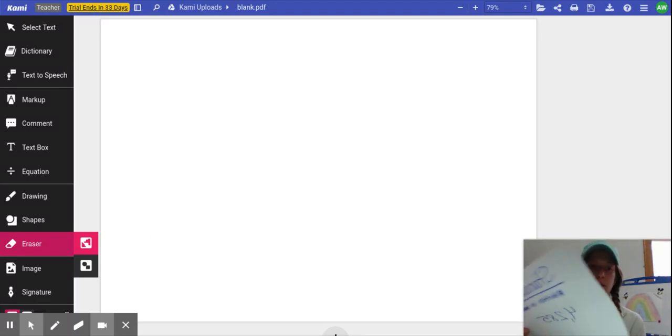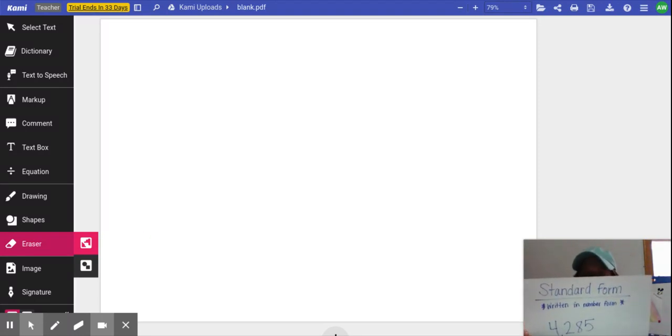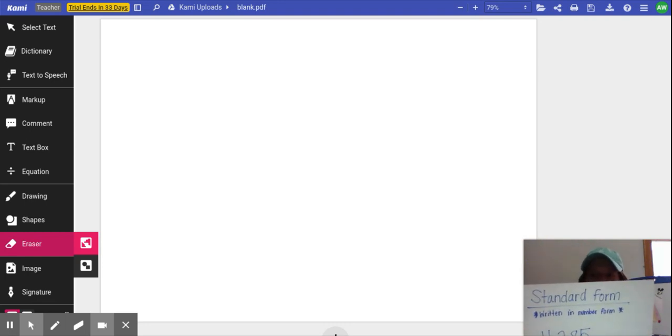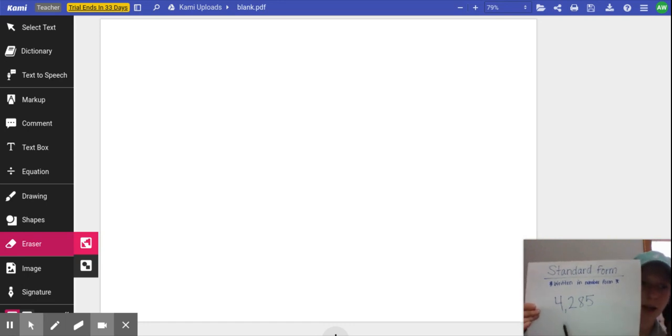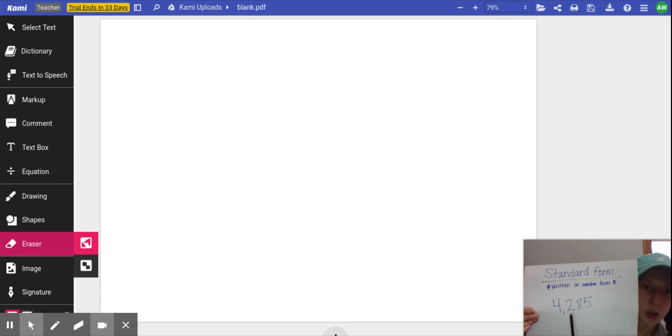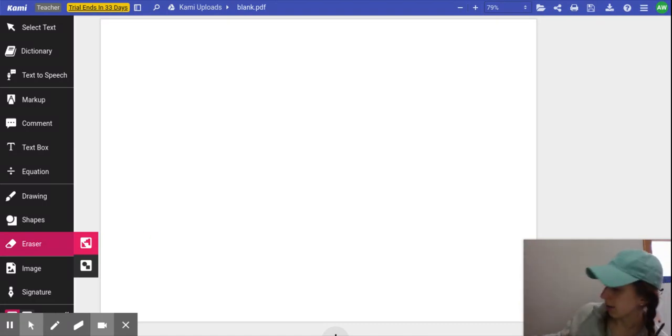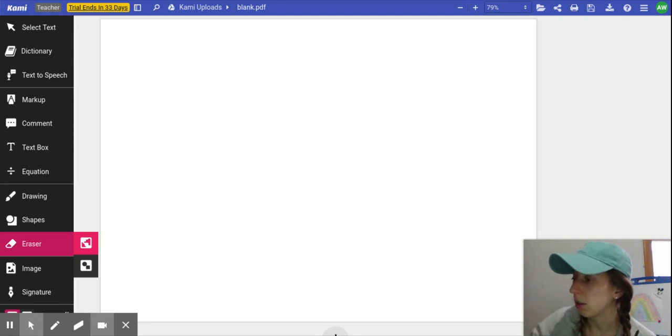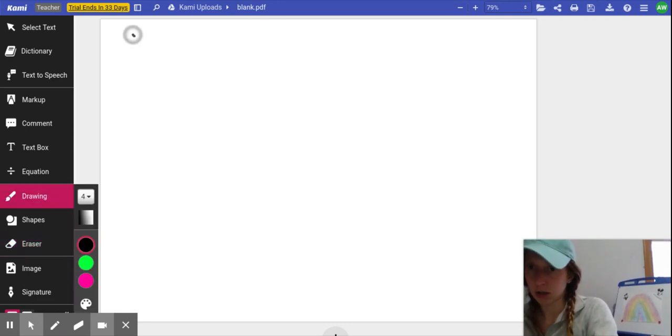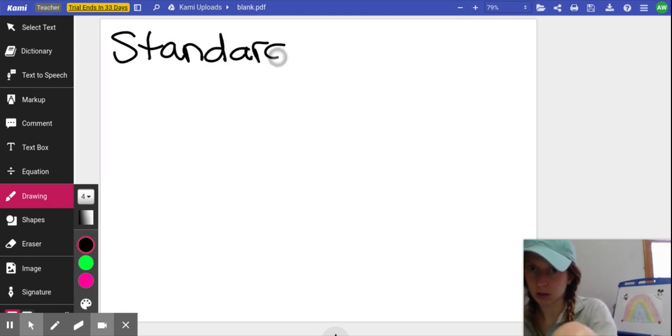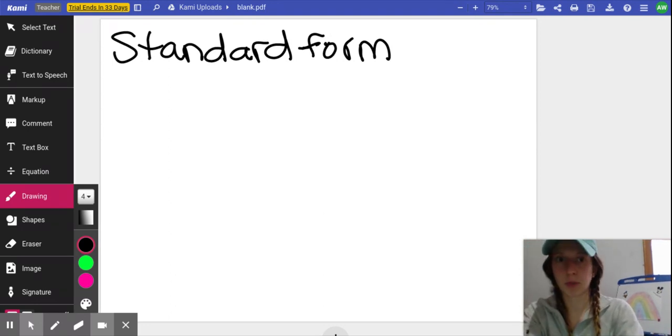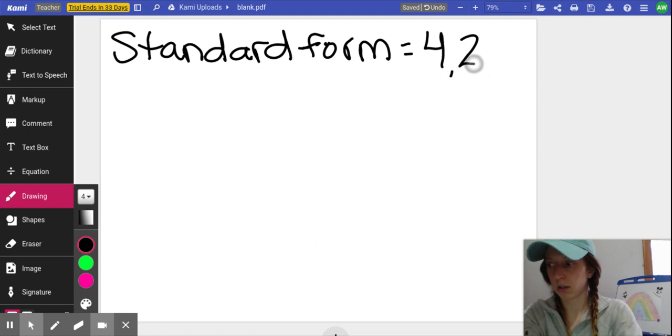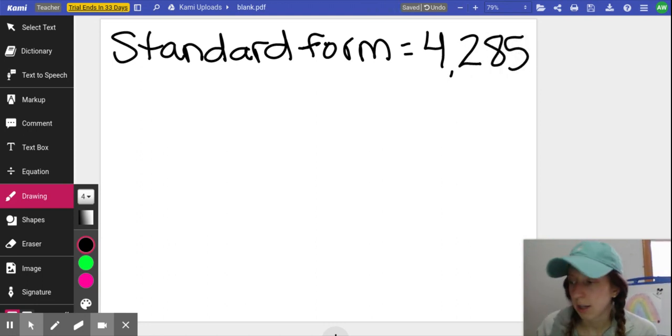So we have standard form. Standard form is when the number is written in number form. So our number that we're going to practice while we go over this is going to stay the same. It's going to be 4,285. That's the number in standard form. It's written using numbers. So if you have to, it's when you just write it with numbers. 4,285.